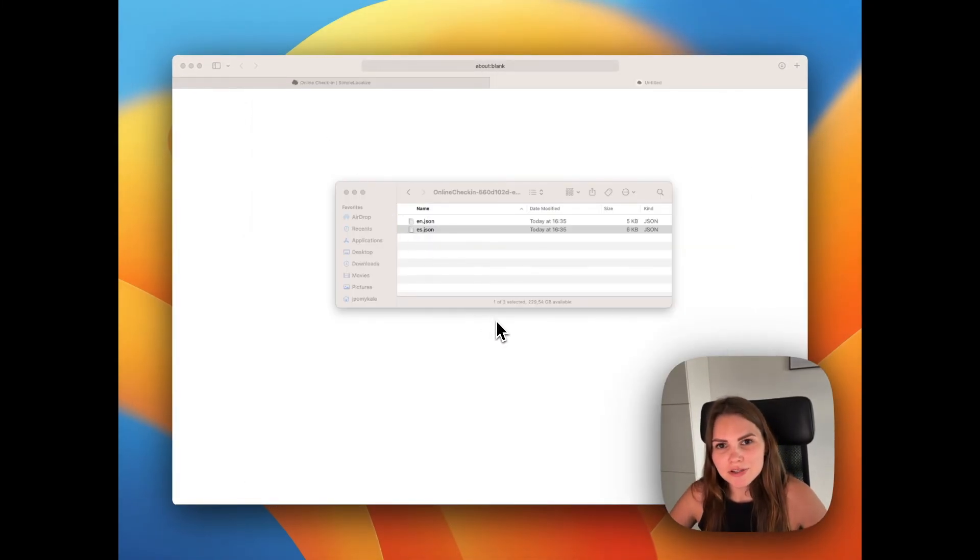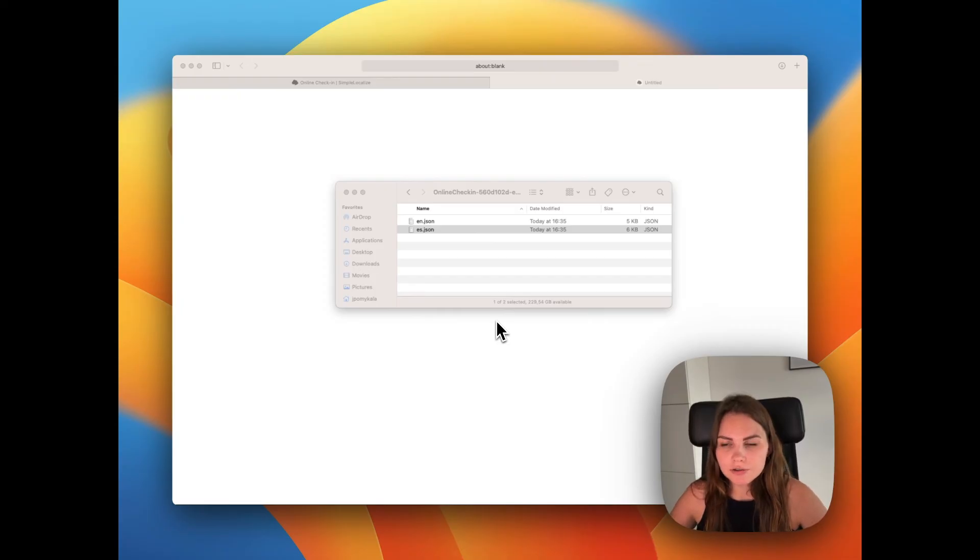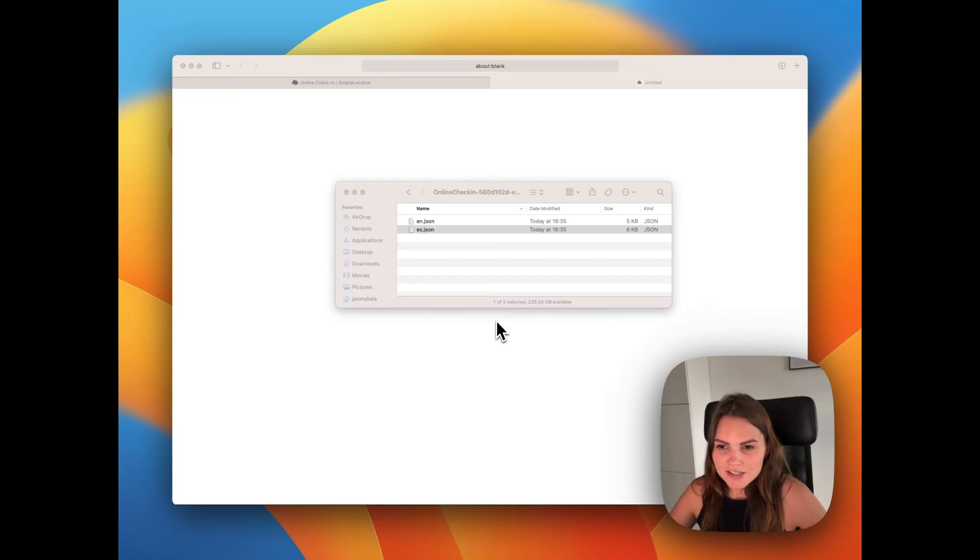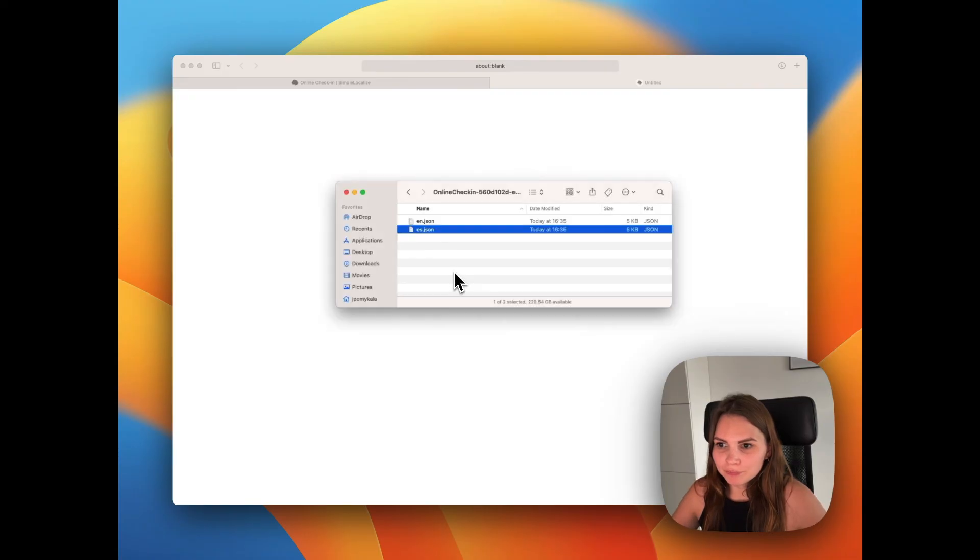I hope that this helps and you will be able to translate your JSON files faster and easier. Thank you. Bye-bye.